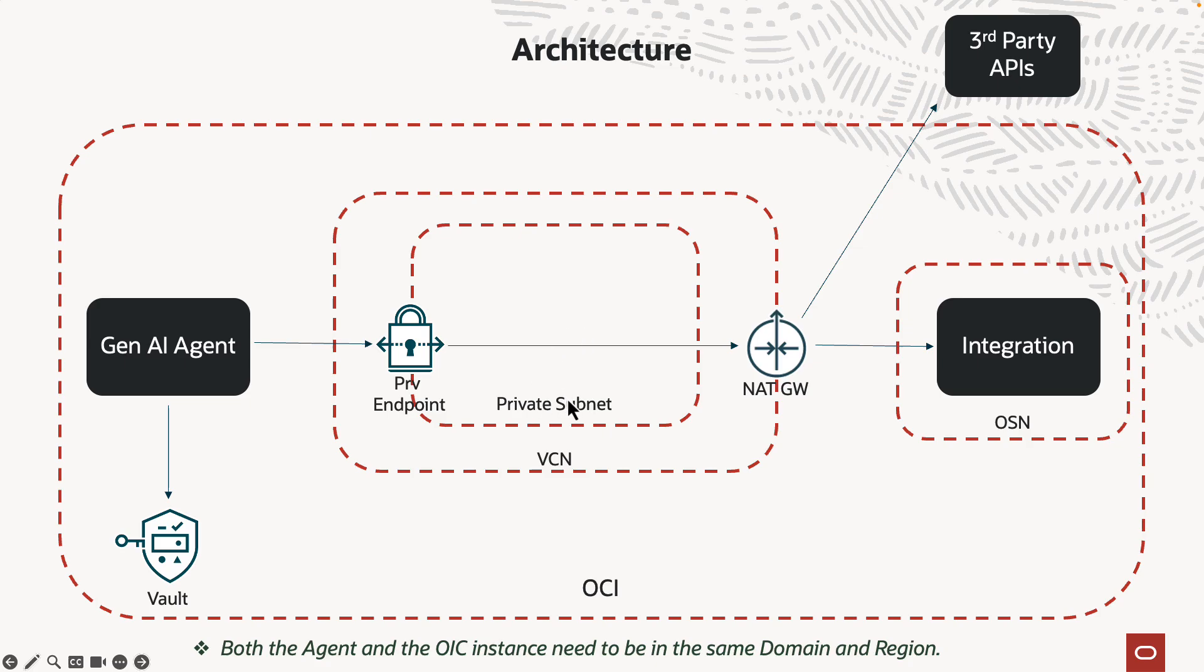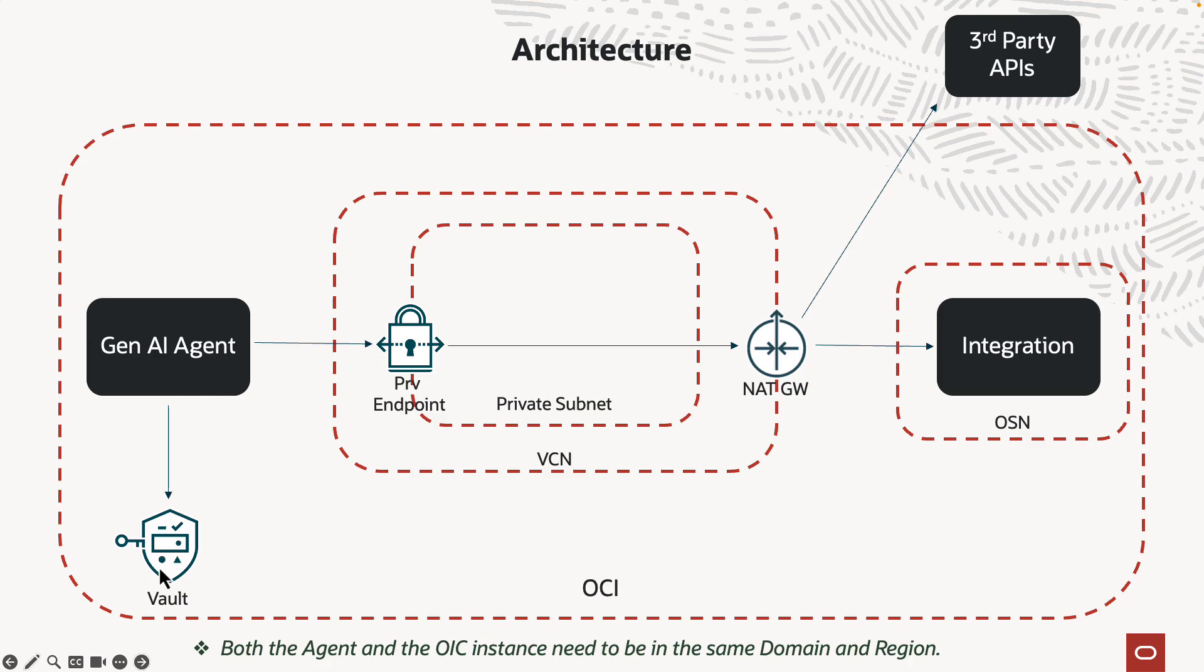Before the agent can communicate with the REST API, there's a little bit of network infrastructure and also the vault that needs to be stood up. So what you need is a VCN within the VCN, a private subnet, and you need to have a NAT gateway so that the requests coming from the agent go through that to communicate with the integration instance in this case, but also third party APIs or any APIs in general. The vault is used to store things like the password, like if you're using basic auth, you would store the password there.